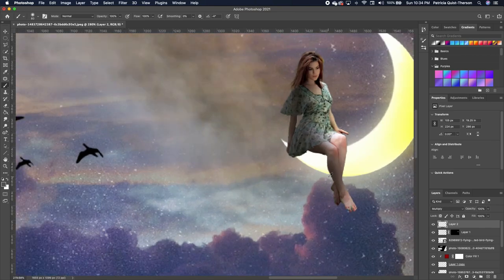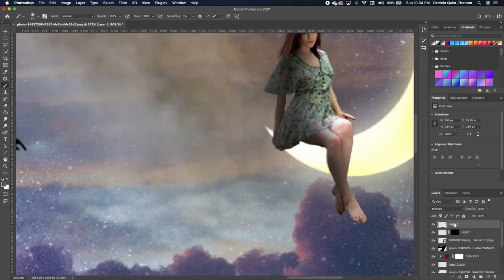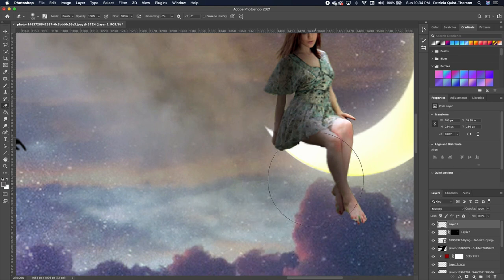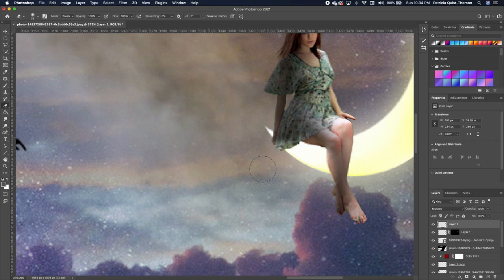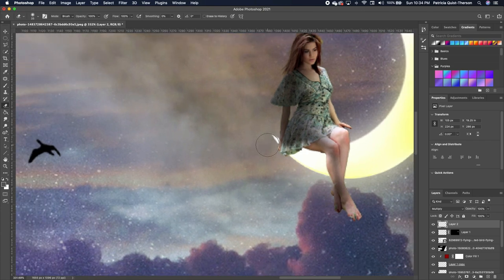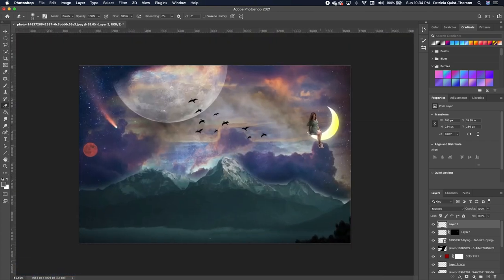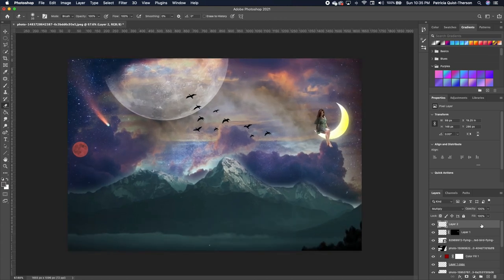Change the blend mode of the shadow layer. Beneath her we need to show a lighter area — get your eraser and erase this section since her leg is close to the light on the bottom. Take the opacity of the shadow layer down a little so the shadow isn't too strong.